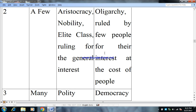Number three: according to Aristotle, polity is the best form of government. In his opinion, polity was the best form and democracy was its perverted form. But nowadays, democracy is considered the best form of government.